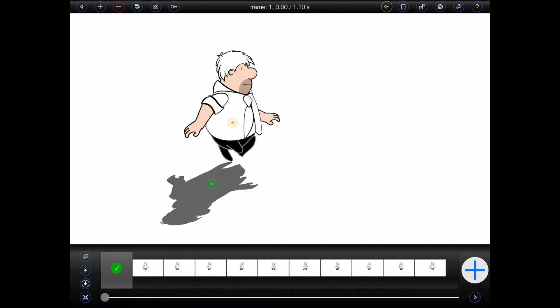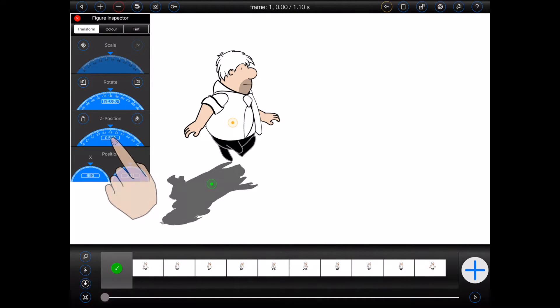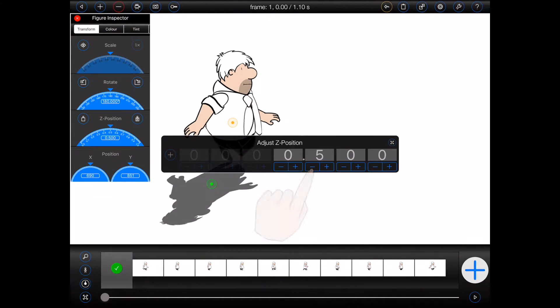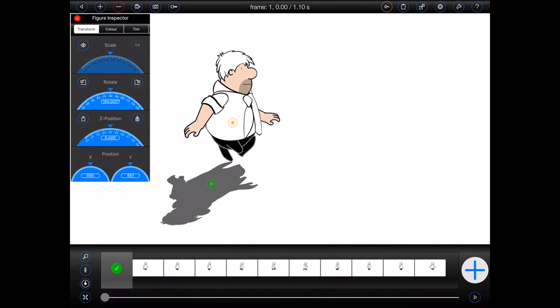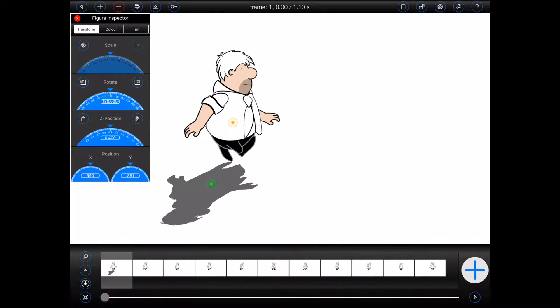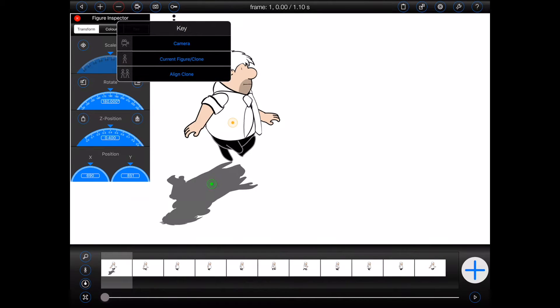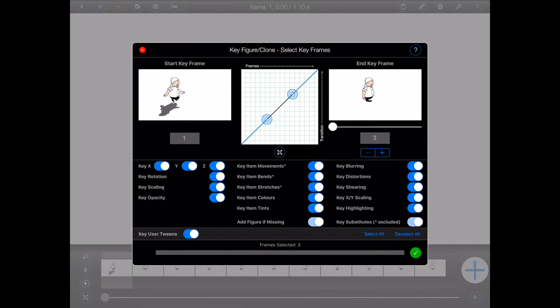Selecting a Z-order for the shadow that is lower than its parent will ensure that it always remains behind the parent figure. I'll then use Animation Pro's keyframing capabilities to quickly add the shadow to the remaining frames.